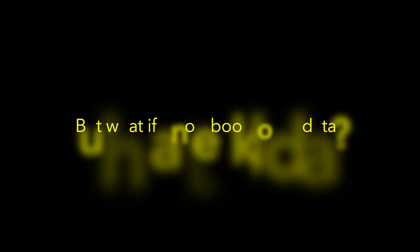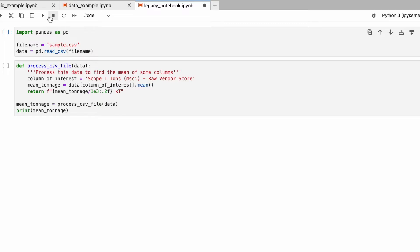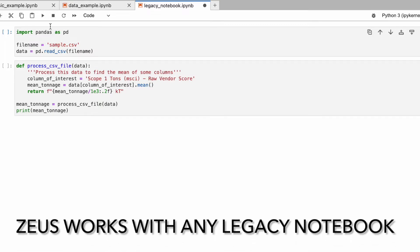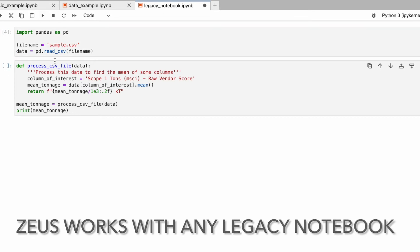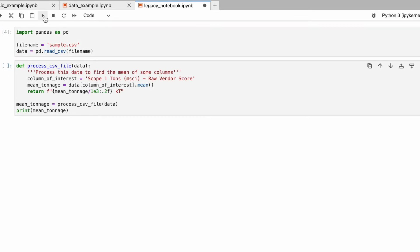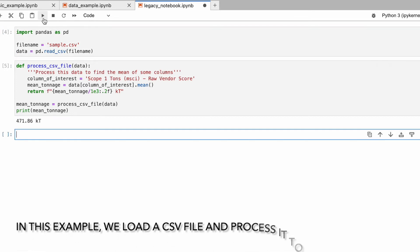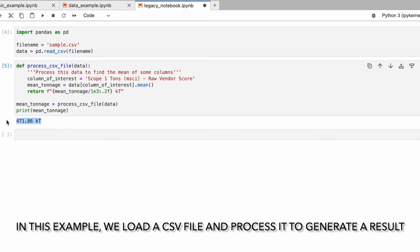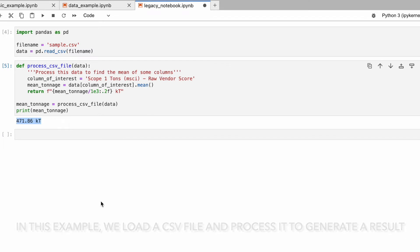But what if your notebook needs to consume external data? This is not a problem. Zuse works with any legacy Jupyter Notebook. In this example, we load a CSV file from the disk, process it, and return a result.